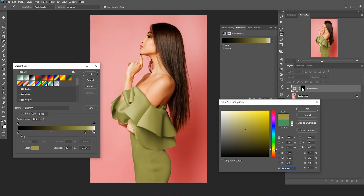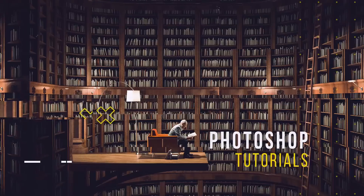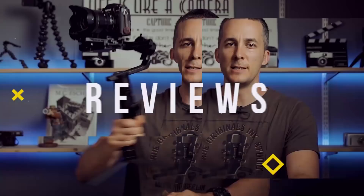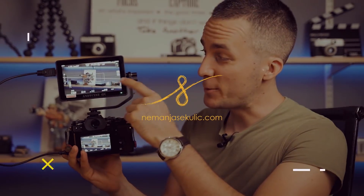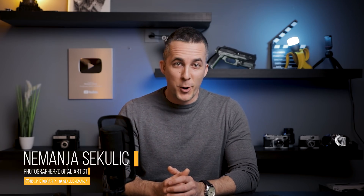Today I will show you how to change any color in Photoshop to any other color using a gradient map filter. Hey guys, it's Neymar and welcome to another really fun Photoshop tutorial.